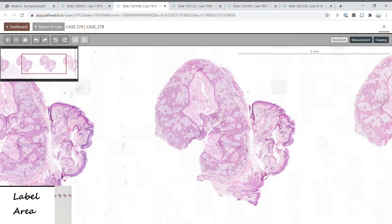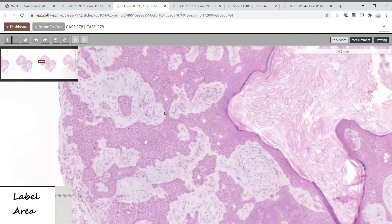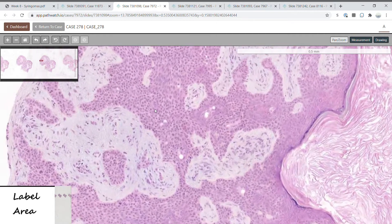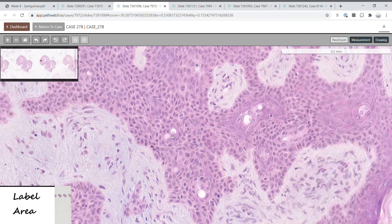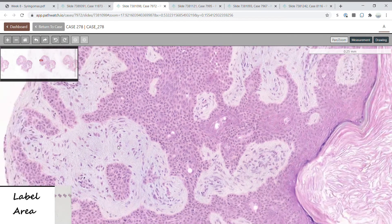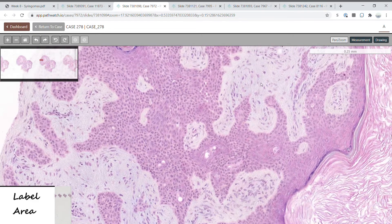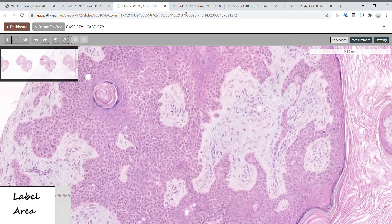This is one form of a mixed tumor, also known as chondroid syringoma. There is a proliferation of epithelium — which is eccrine with cuticle formation — as well as stroma. Here you can see myxoid stroma with fibroblasts.